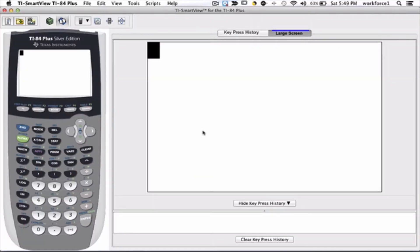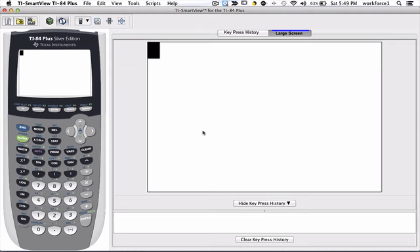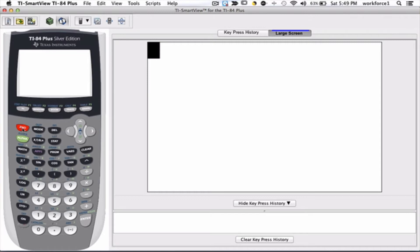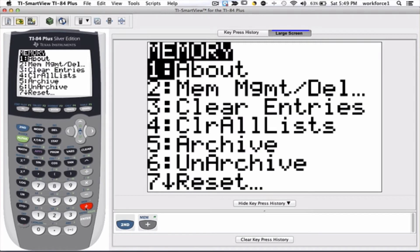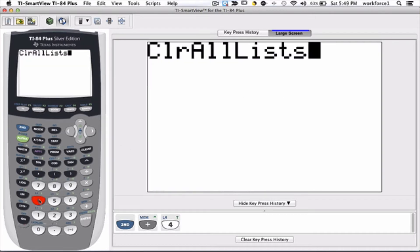In this example, we're trying to show you how to clear lists and make sure that none of the lists are missing, so you're basically ready to use your TI calculator. If you want to clear all the lists in one shot, you have to go second plus and then choose option number four.